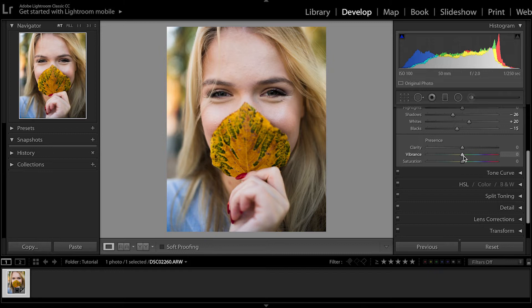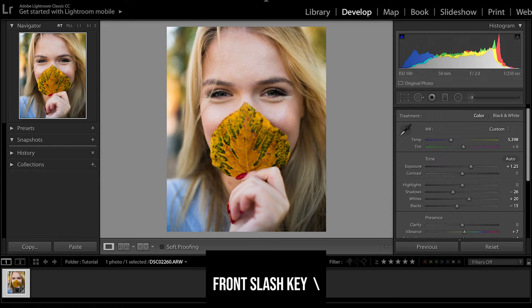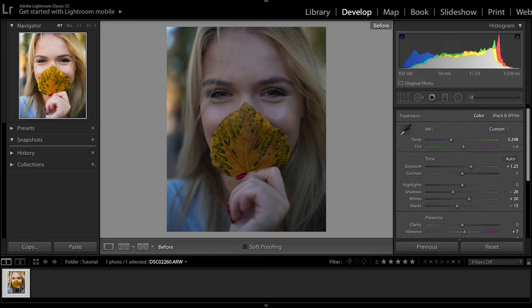Now I'm going to increase the vibrance to about eight. I like that right there. And for the saturation, I'd go to about four. Looks pretty good. Once that is done, the image has come a long way. You can always toggle with the backslash key on your keyboard to see the before and the after — you can see how far you've come.